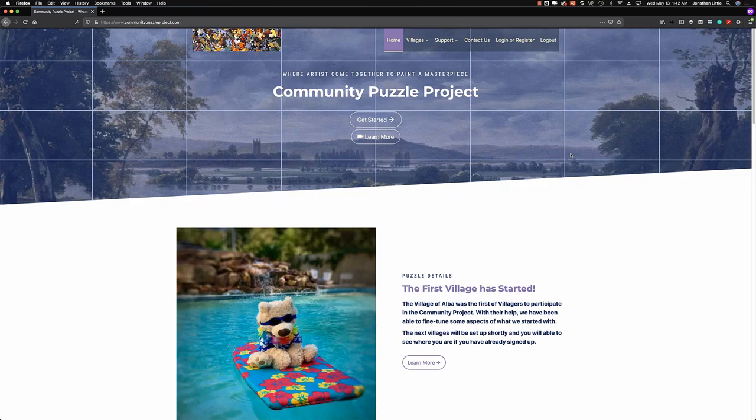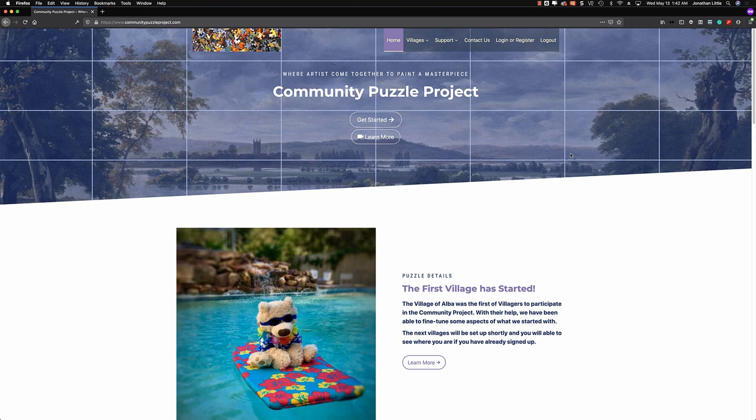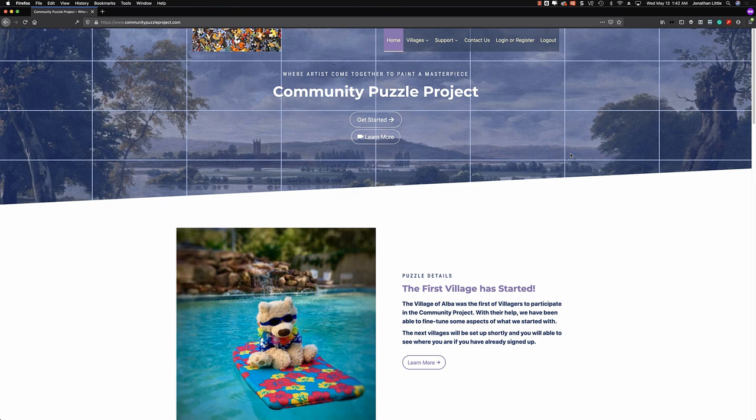Greetings, everyone. John Little here and the rest of the zoo crew. We are going to be working together on the Community Puzzle Project. The ALBA group has given me all of their puzzle pieces. This is our website, communitypuzzleproject.com.